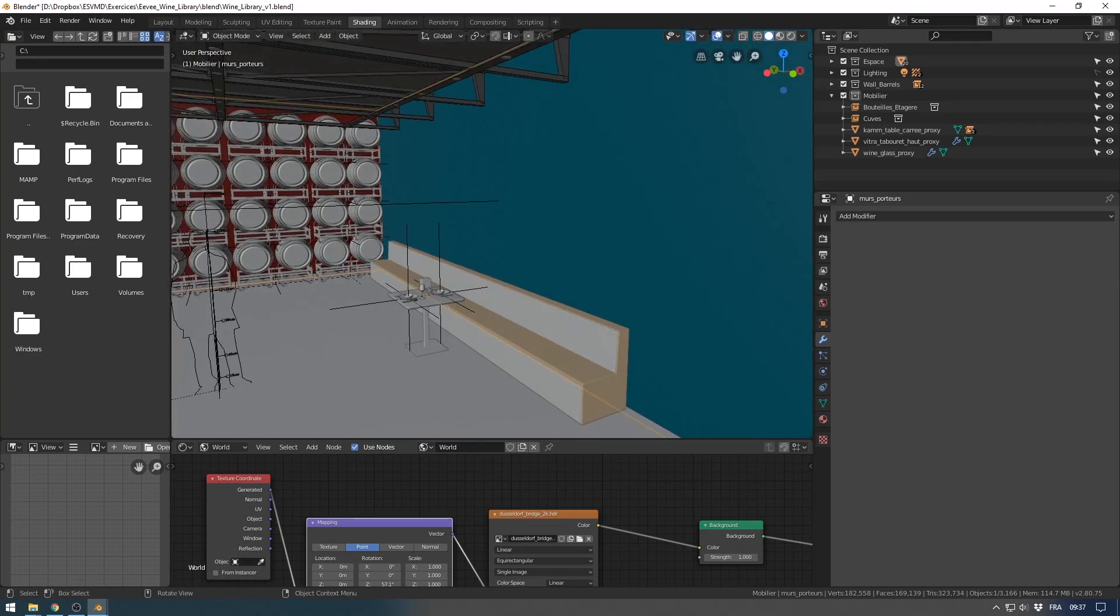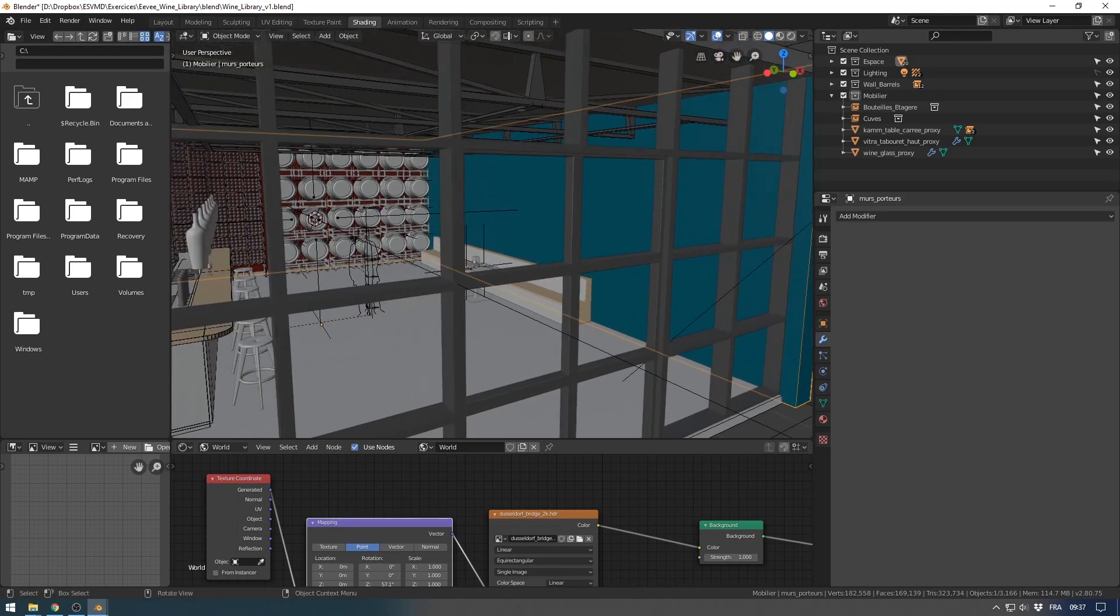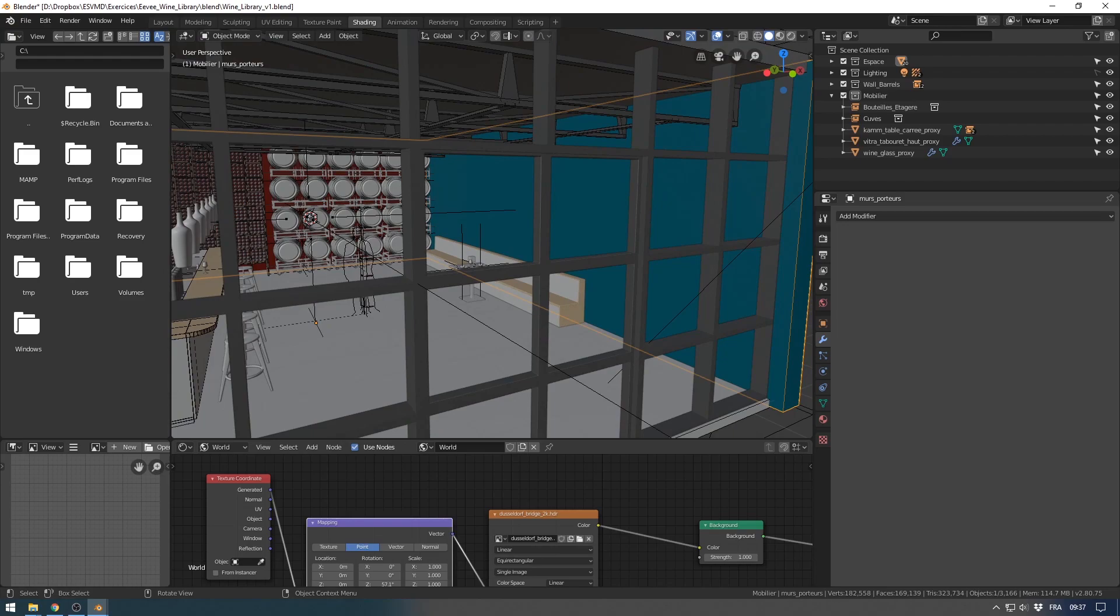Because we will add displacement modifier. And you will see that with EV it's a bit different than in Cycles. Thank you for watching, and see you in the next tutorial.